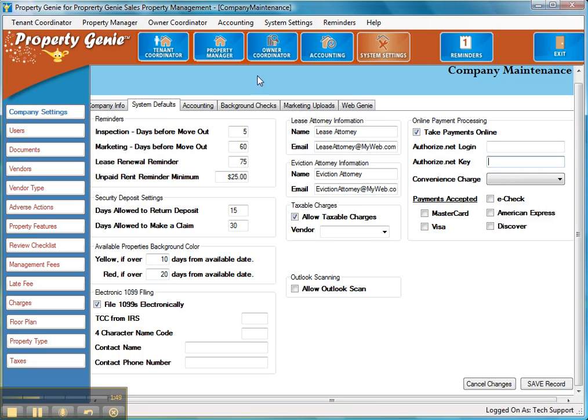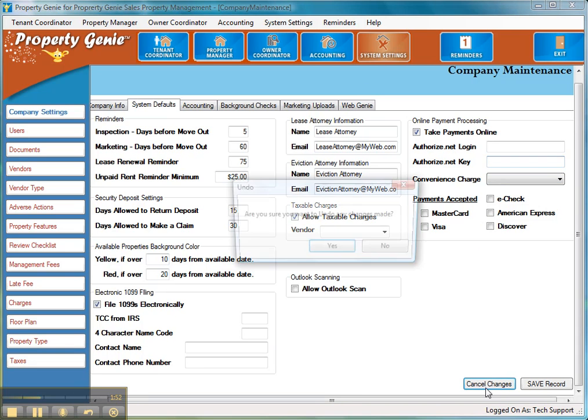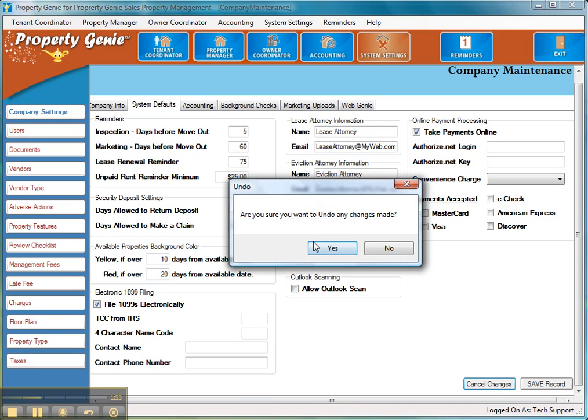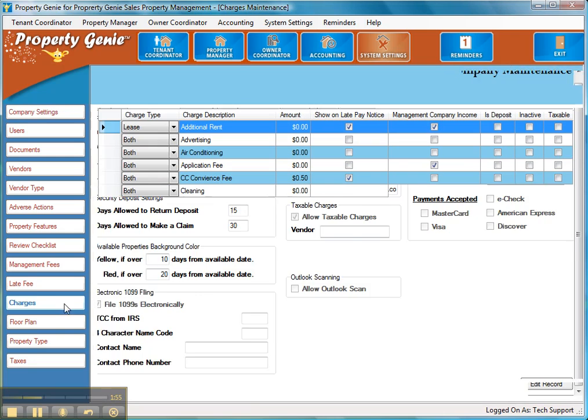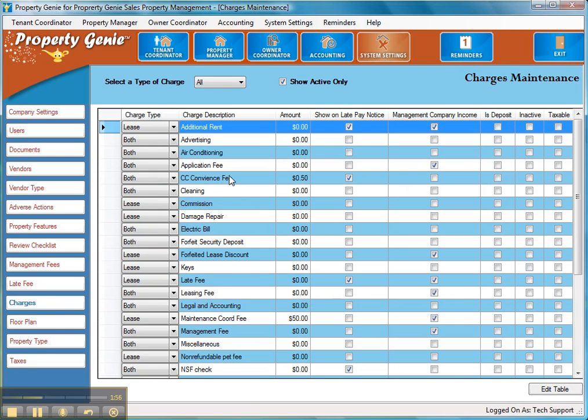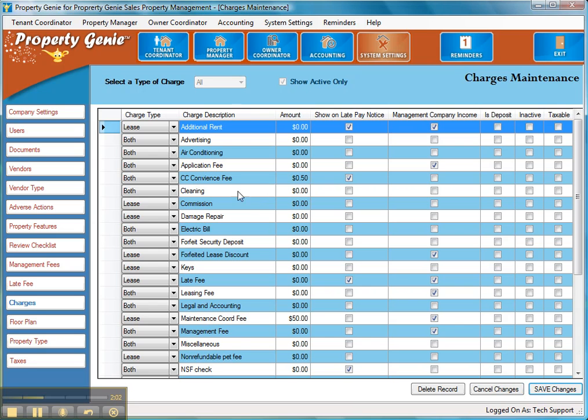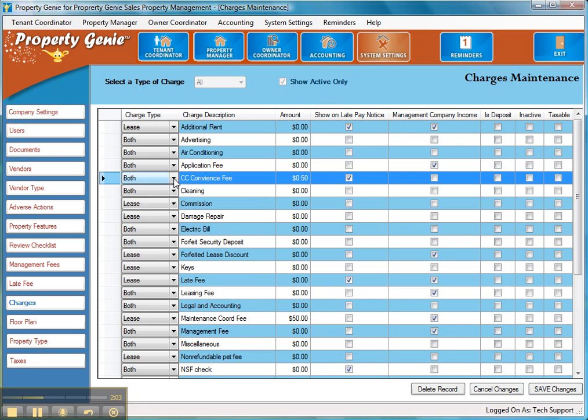So what we've got to do to set up that convenience charge is cancel changes real fast. We're going to go over to charges and add a new charge to the charge table. Now you'll see that we've already done it. We've added the credit card convenience fee. If I edit the table, you'll see that we've put it for both the owner and the lease, and we've said show on late pay notice. And then you're going to enter the amount that you chose.